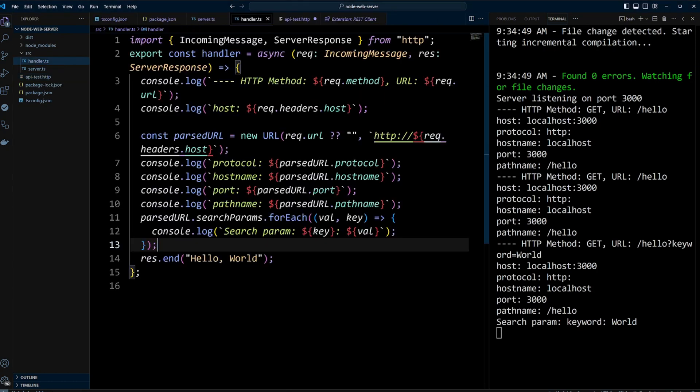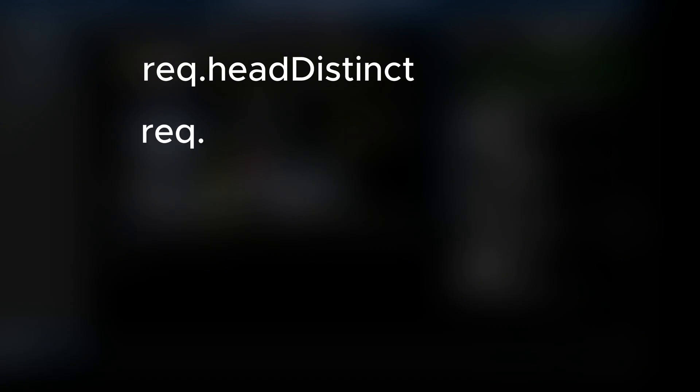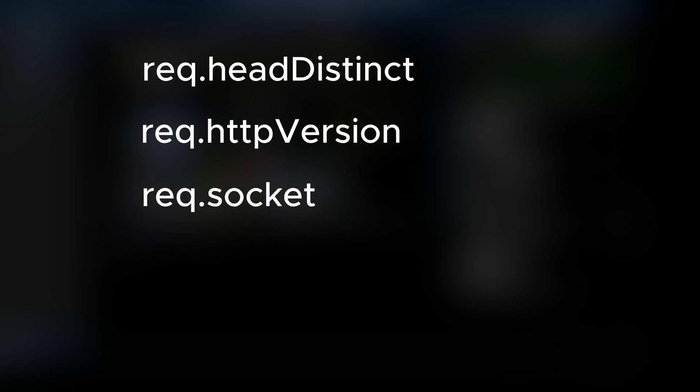In the handler function, we didn't explore all the available request properties. For example, head distinct property filters out duplicate headers, the HTTP version provides the HTTP protocol version used in the request, and the socket property offers an object representing the network socket. The socket is particularly helpful when determining if the request was made using HTTPS or for inspecting connection details.